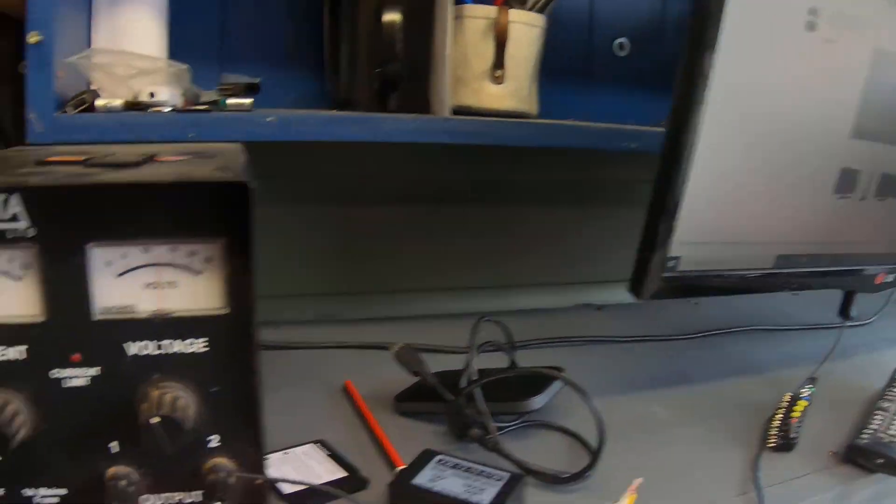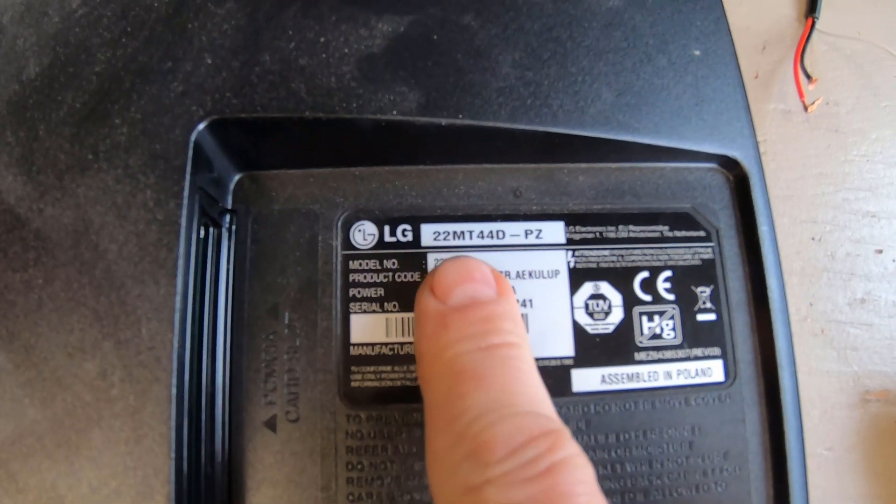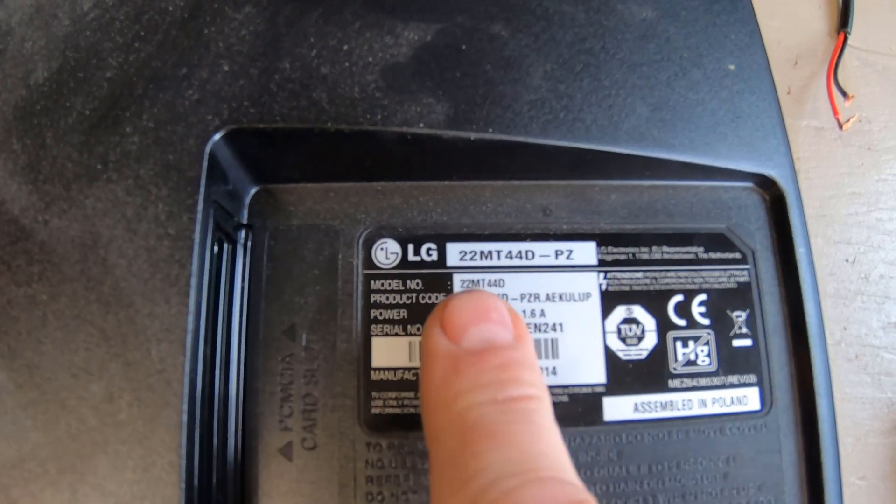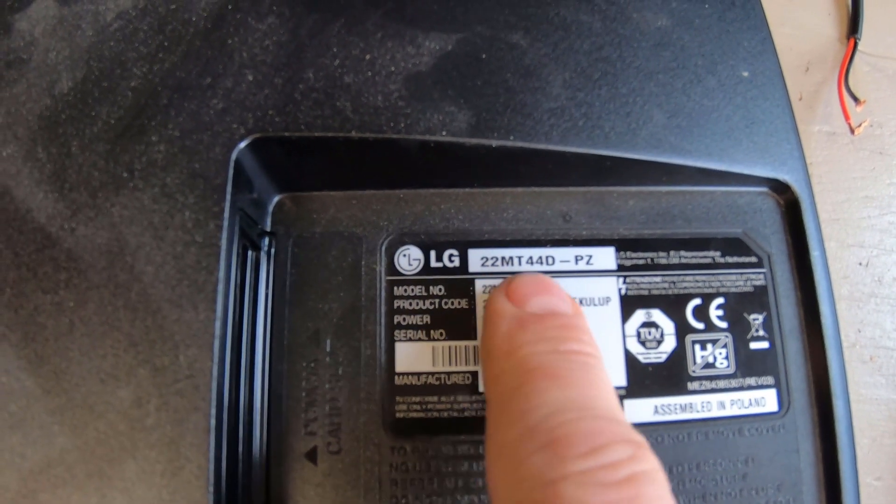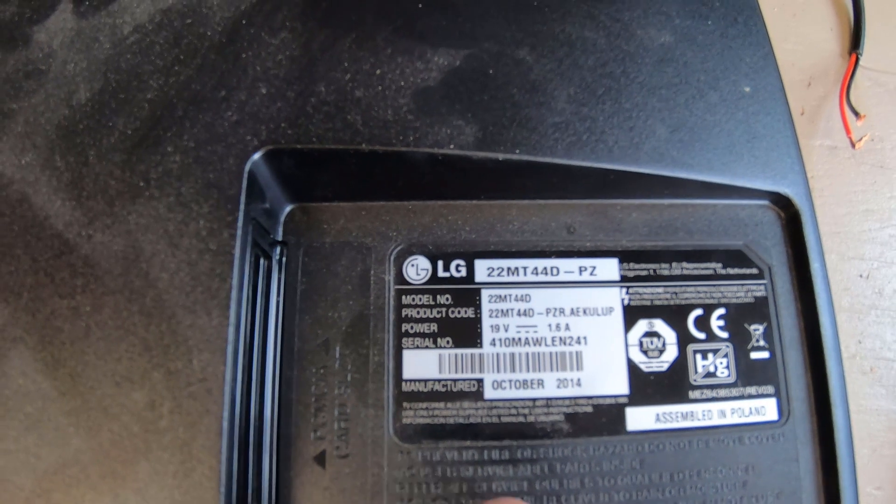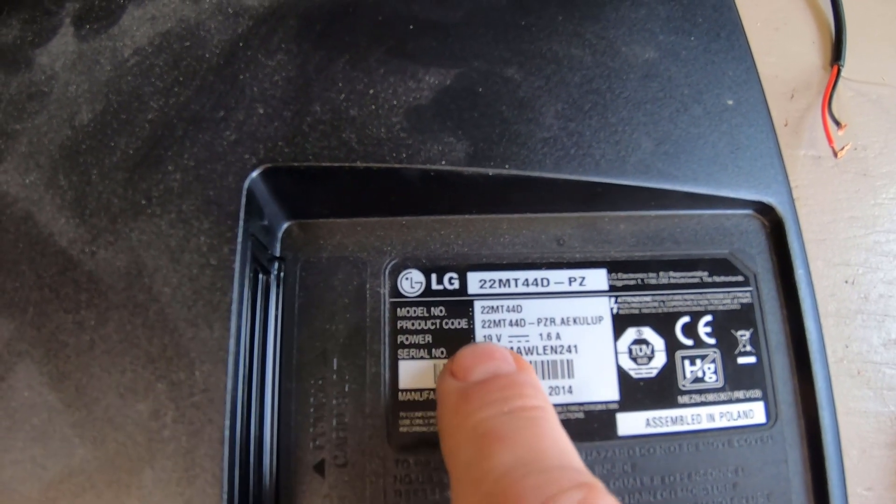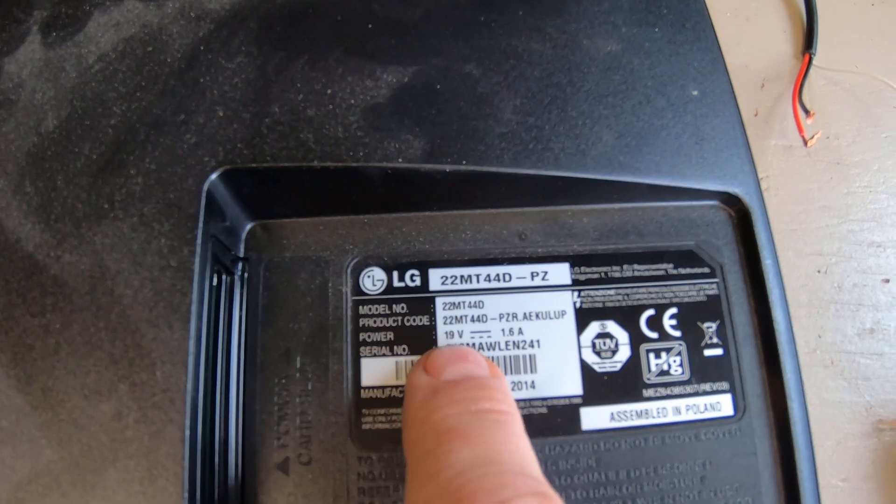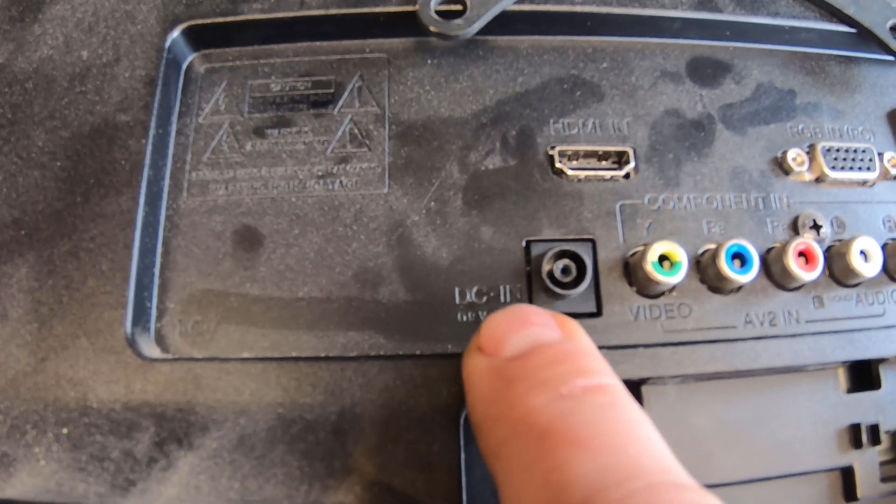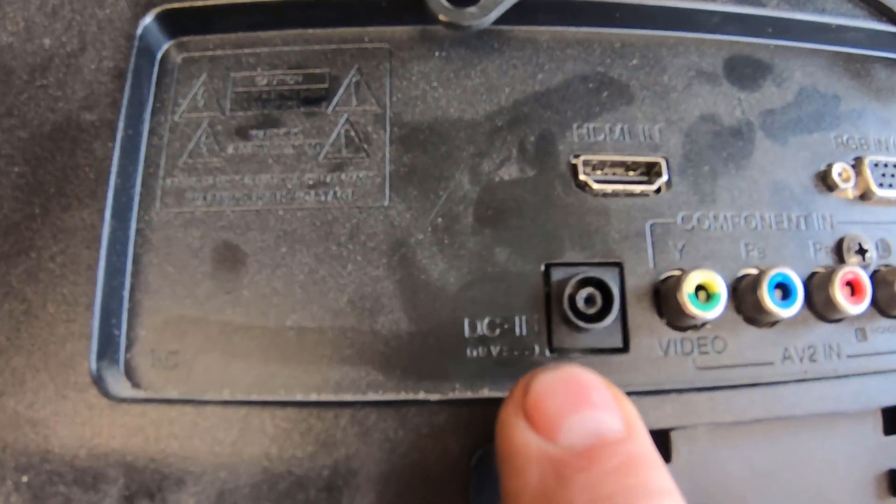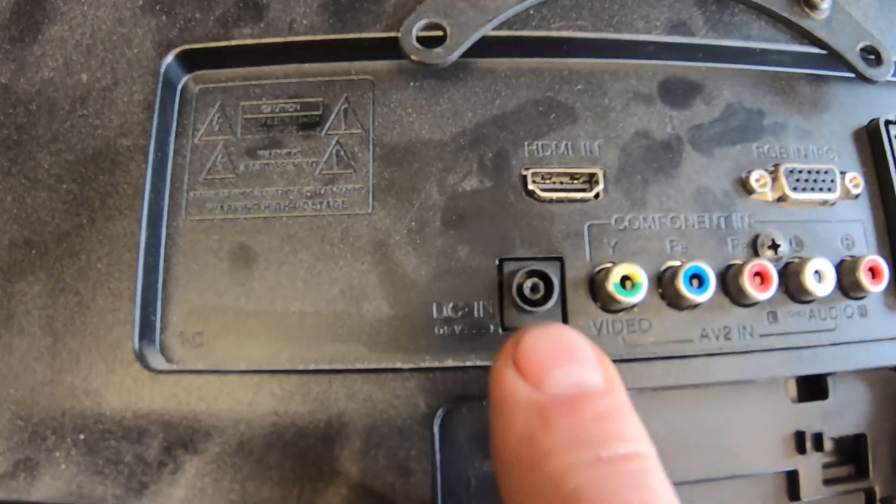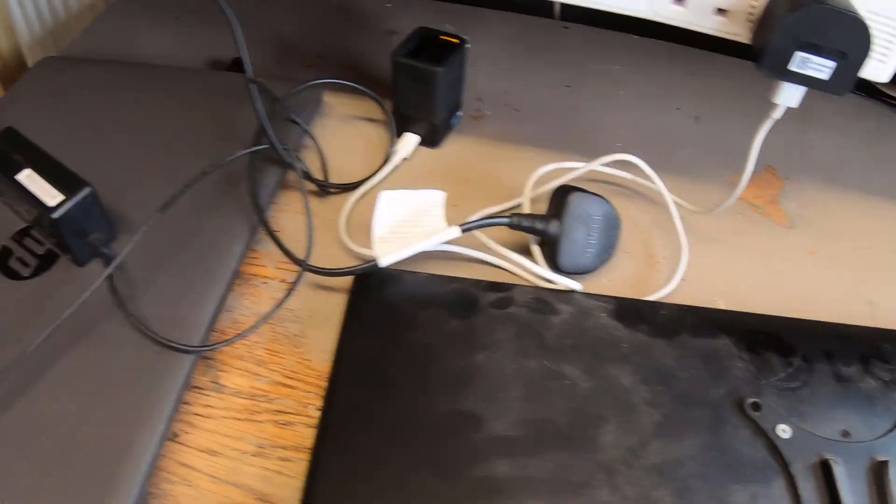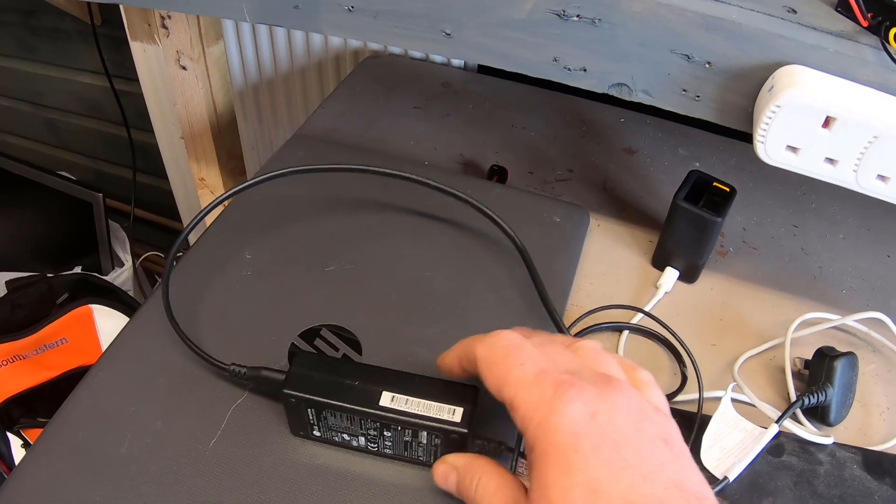That's all set up and running now. I'll just show you the model number on this TV. For this TV, it's a 22MT44D. I'll write this in the description. If you ever see any of these going for sale on eBay, you know now that these will run on 19 volts. These ones actually say on them 19 volts at 1.6 amps. This is the plug I was talking about—it's got writing next to it of DC 19 volts. That's what you're looking for really.